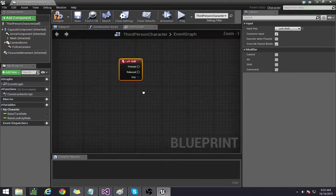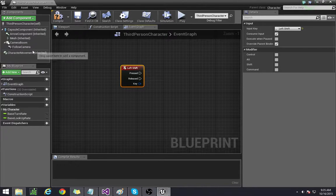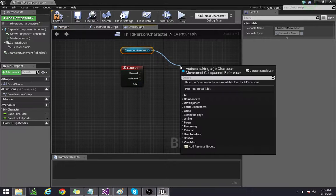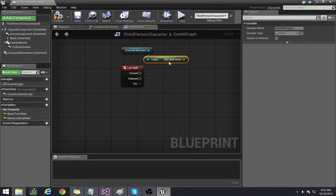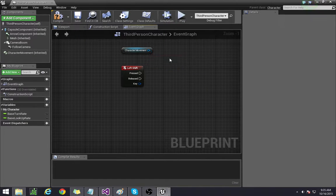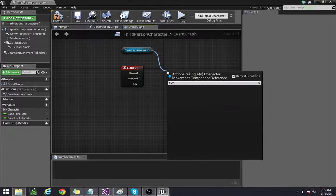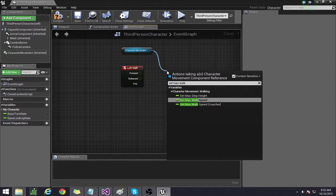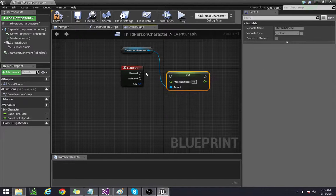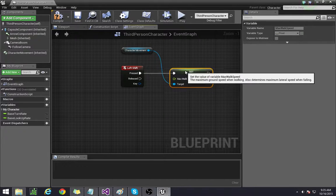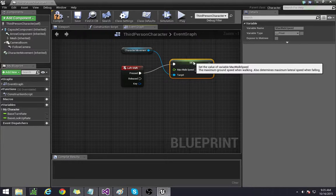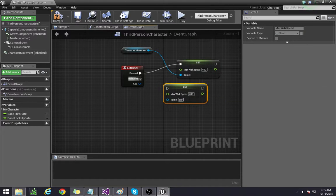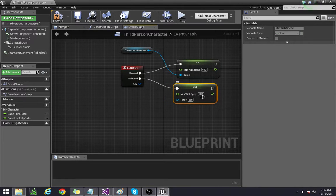When it's pressed and released we want to affect this to max walk speed or set. When it's pressed we want it to bump up around 400 because it's a little bit slower than the other one. And then when it's released make it 200.